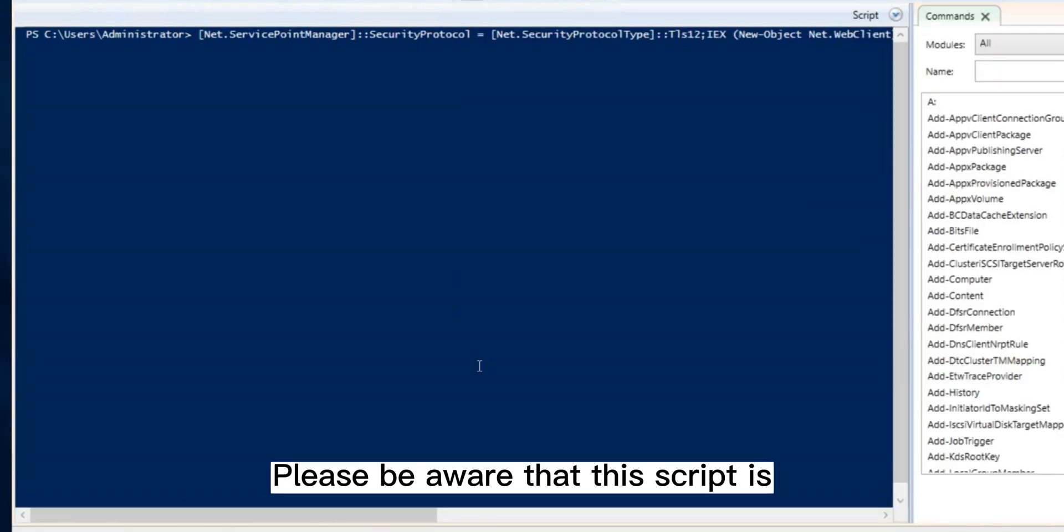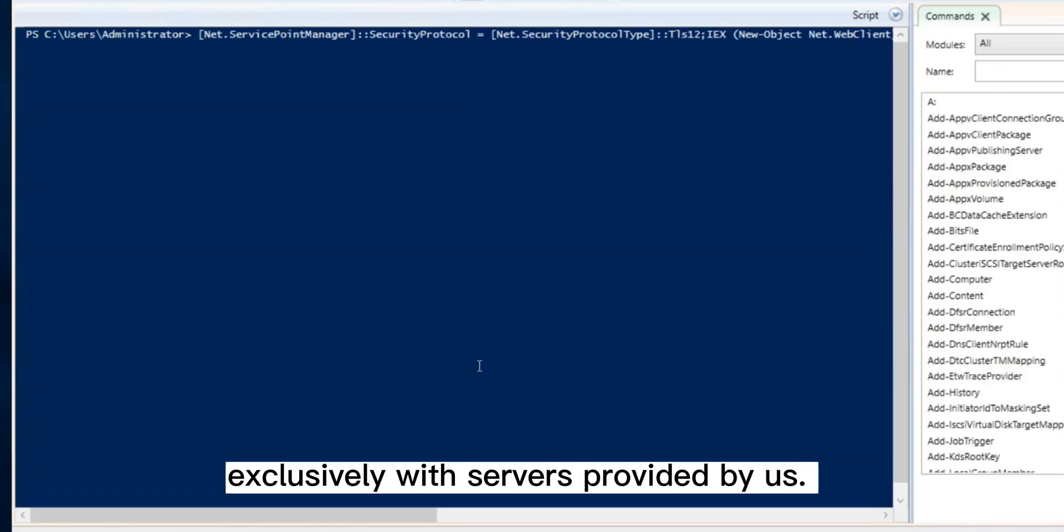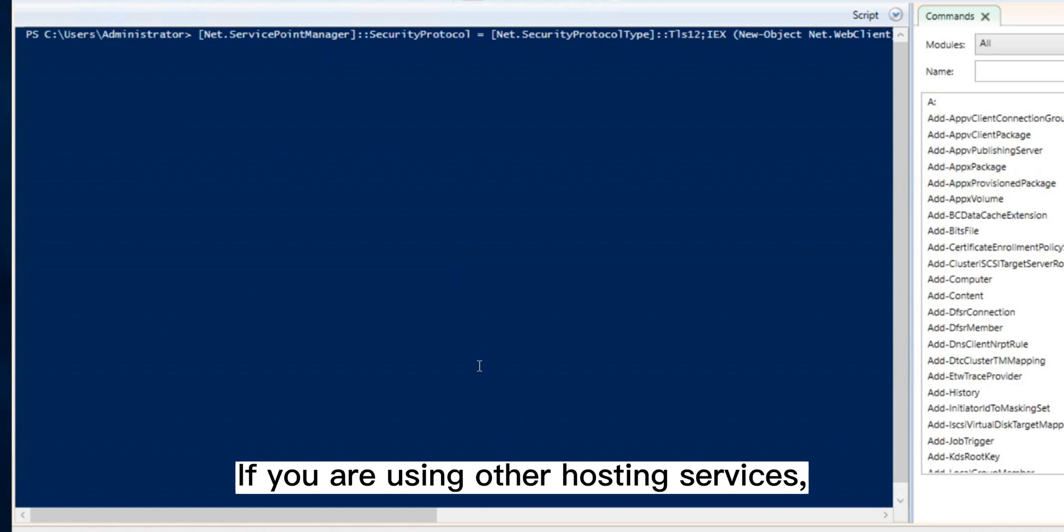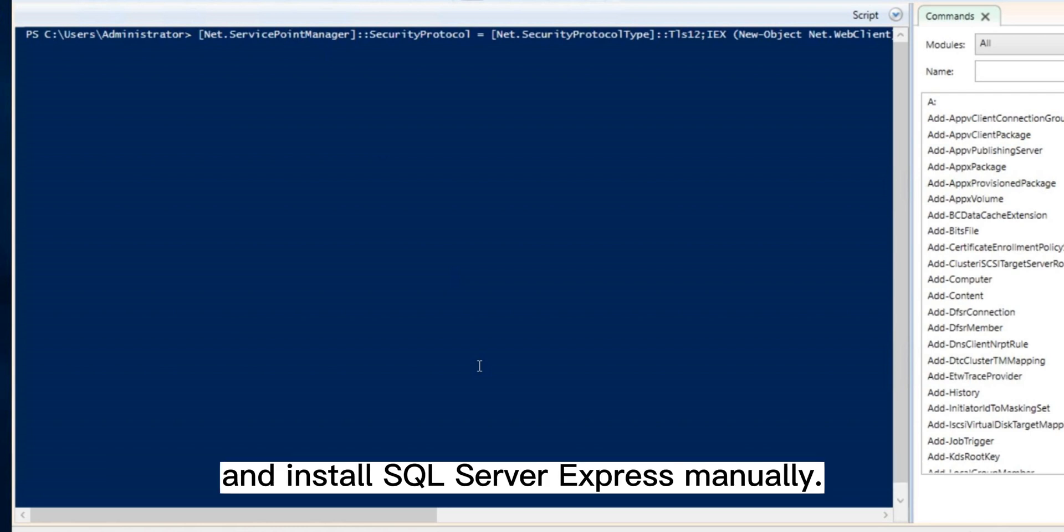Please be aware that this script is designed to work exclusively with servers provided by us. If you are using other hosting services, we recommend visiting the official website to download and install SQL Server Express manually.